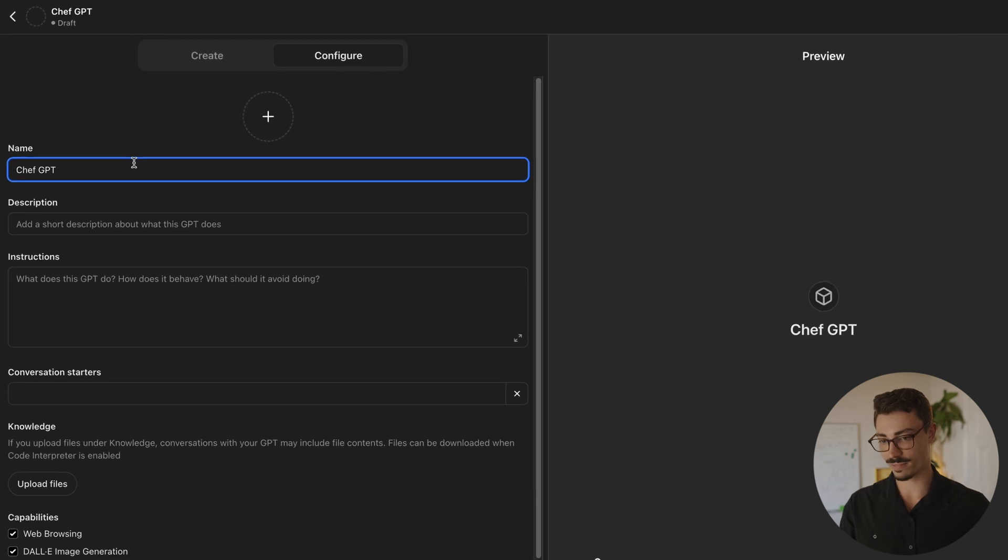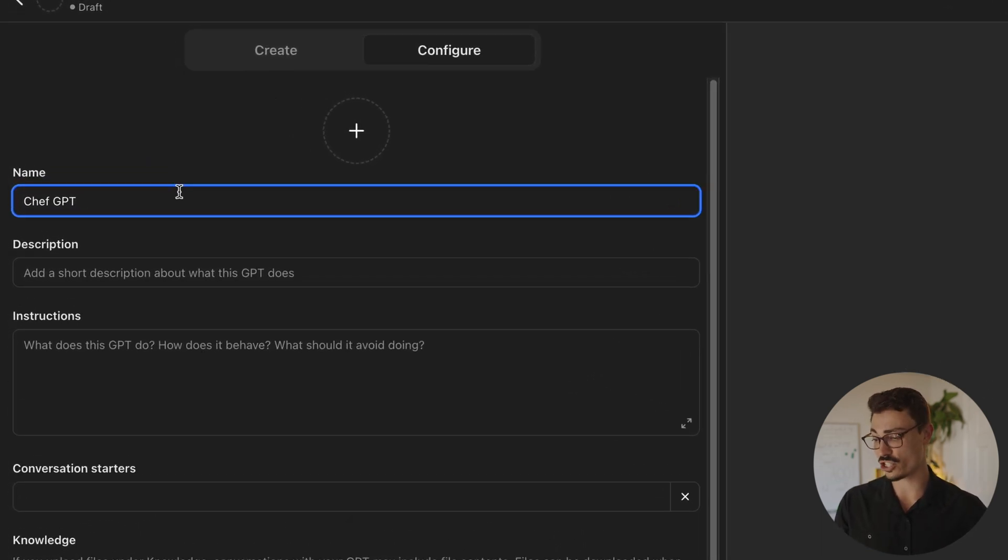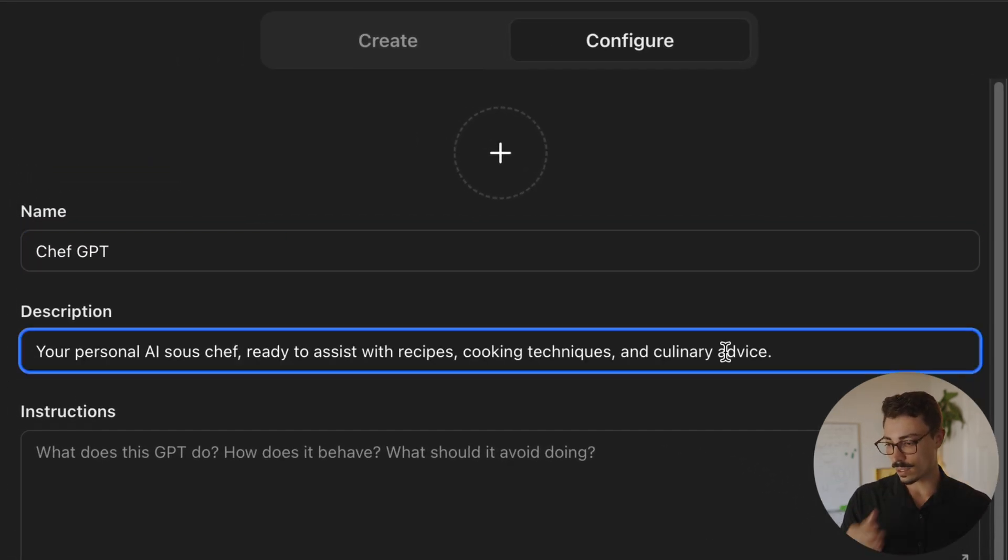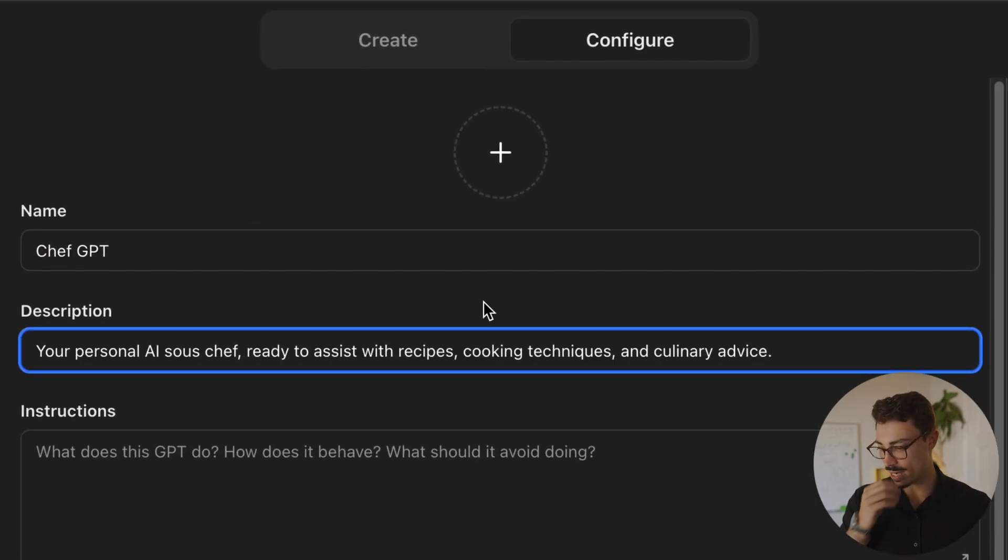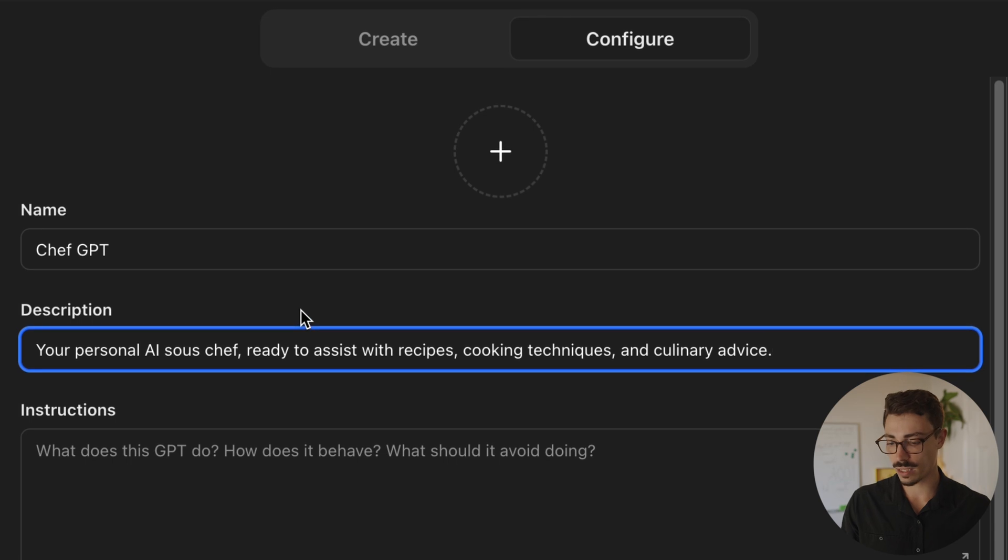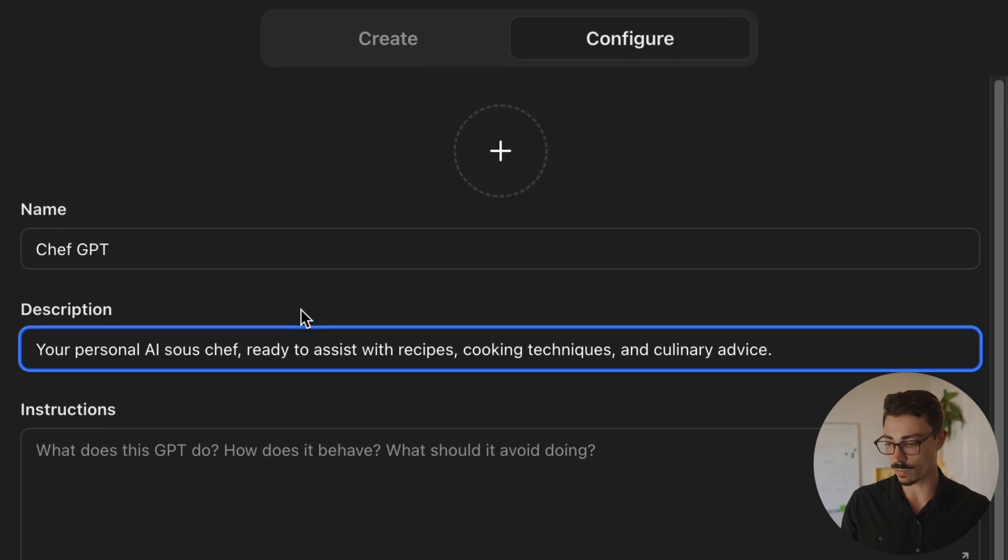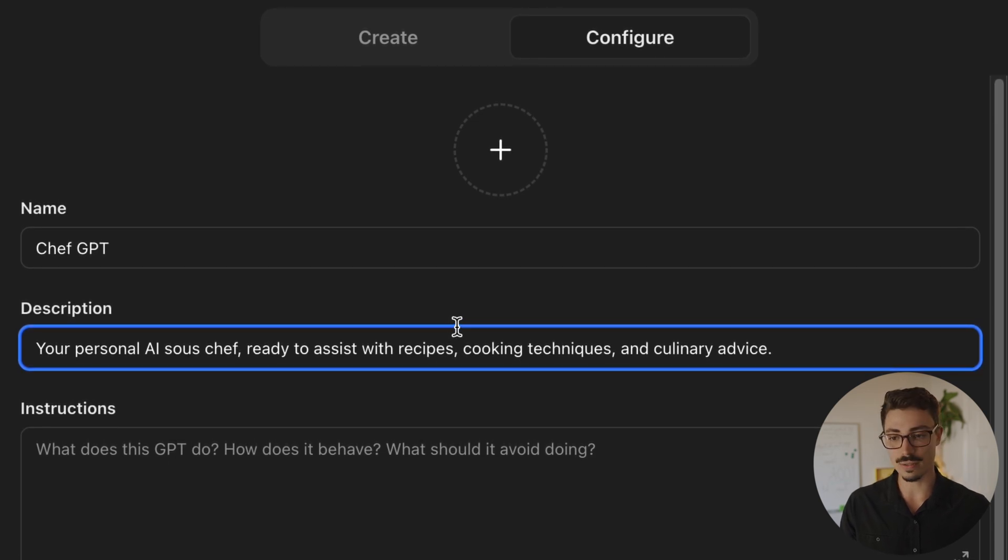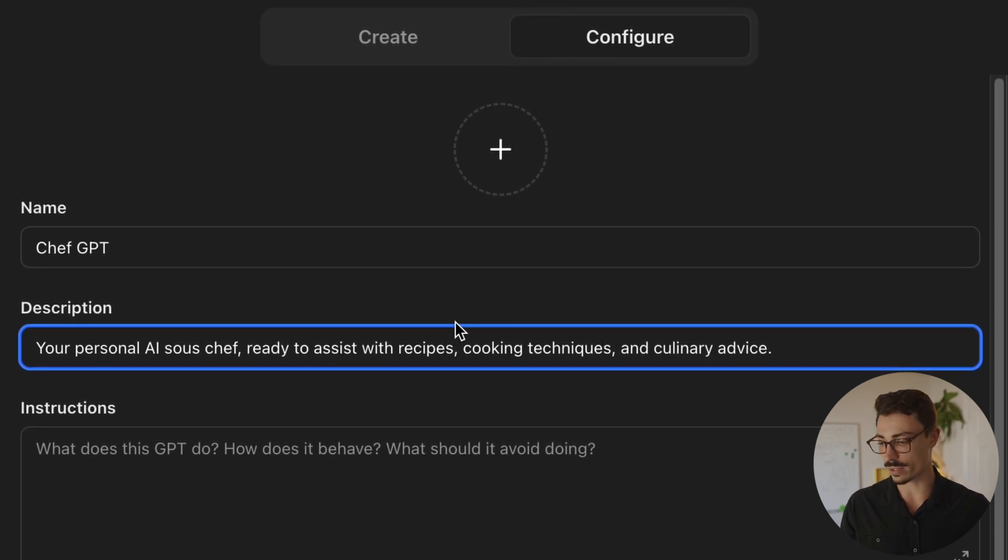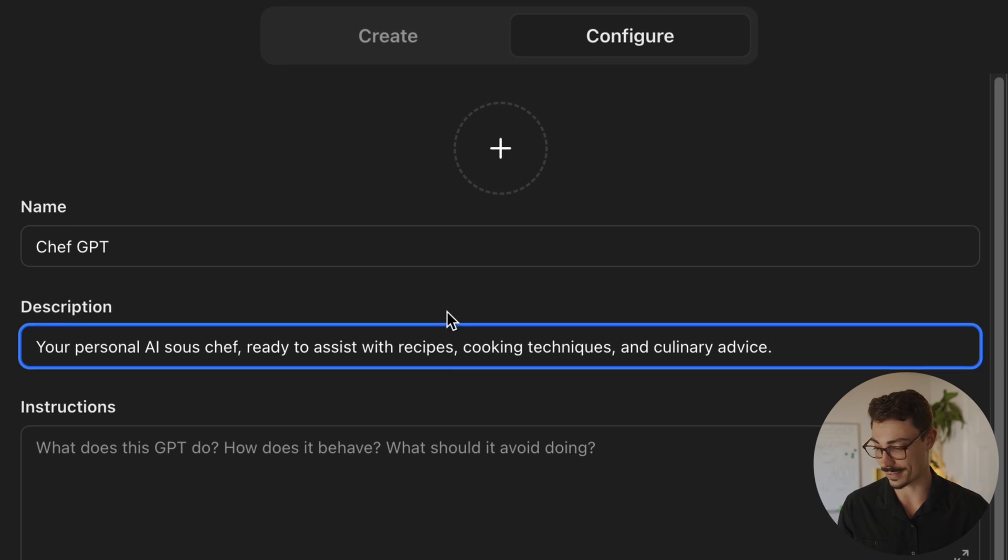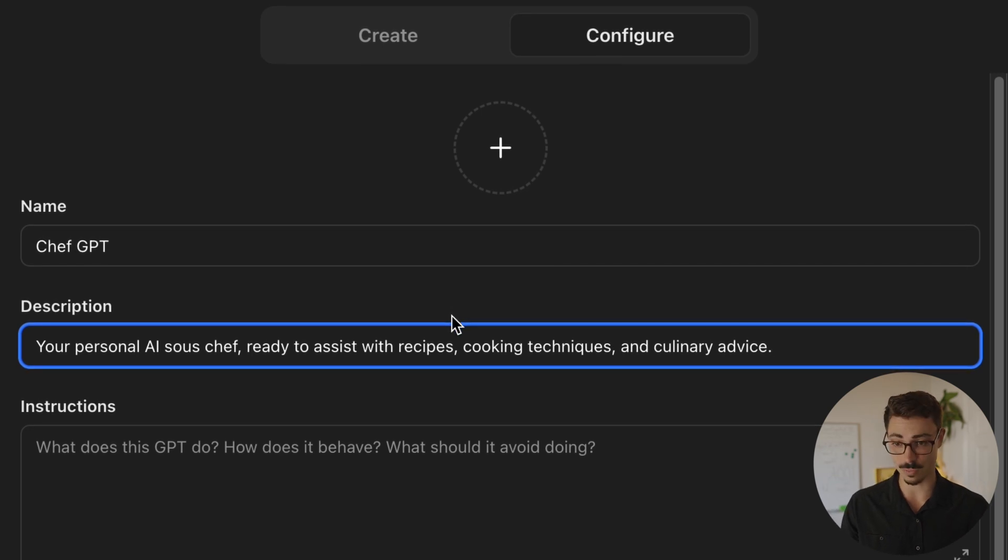Alright, so name is going to be Chef GPT. It's coming at you. I'm going to add a description in there. Not super needed, but it'll help people understand what's going on if you share it with anyone, and you might as well share your hard work if you create your own custom one.